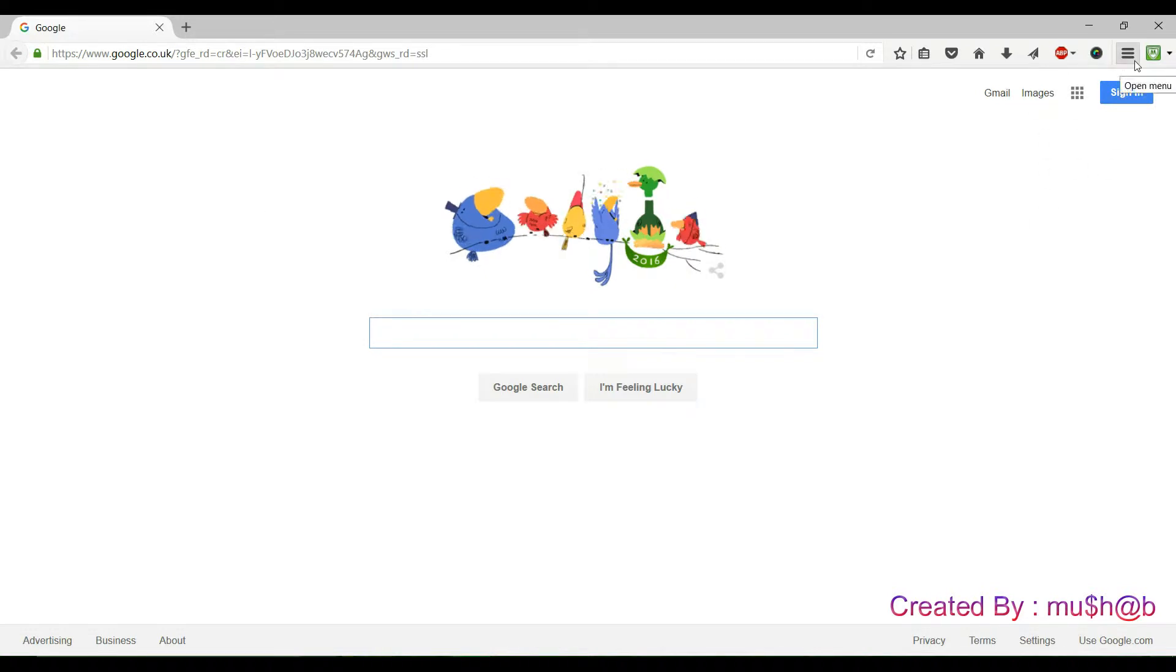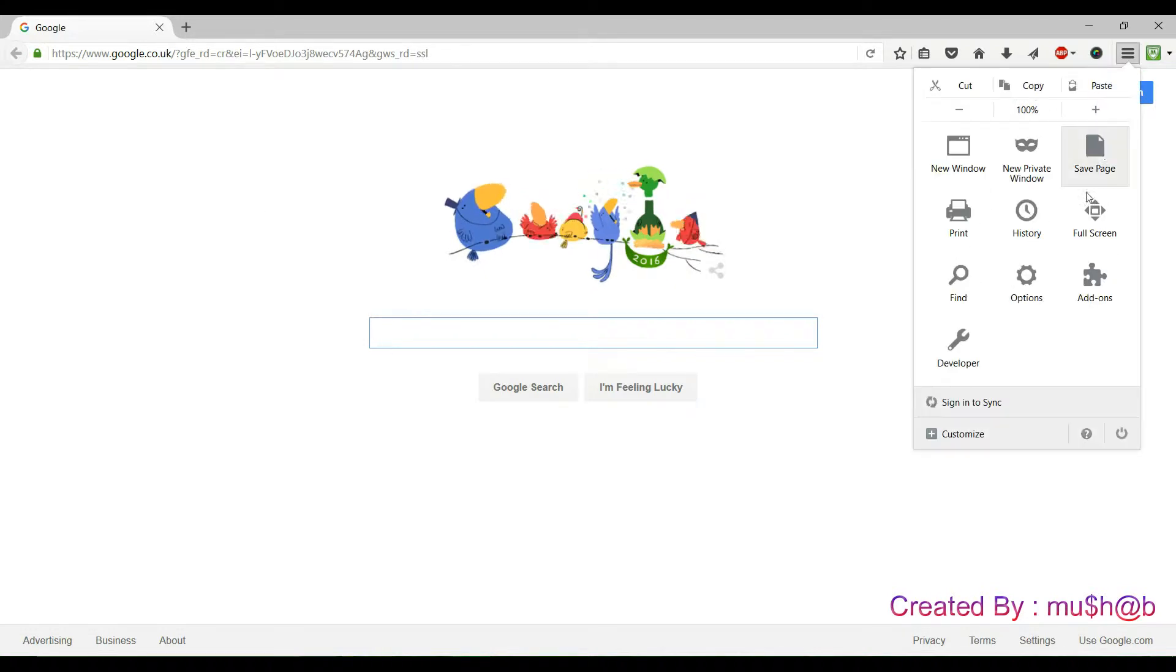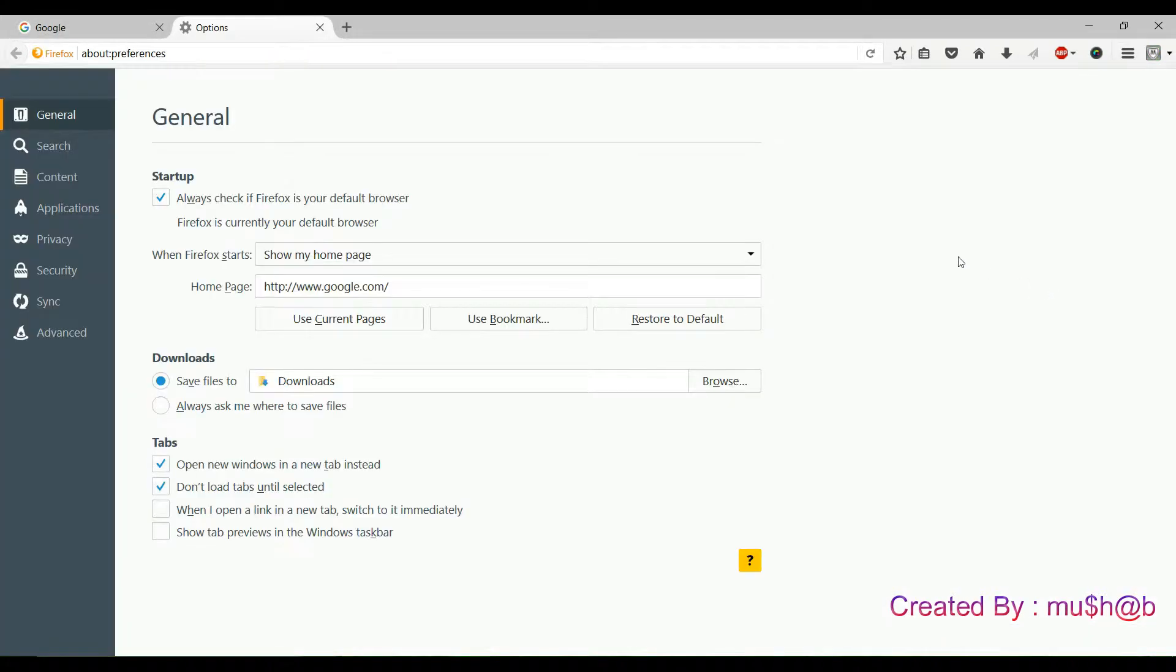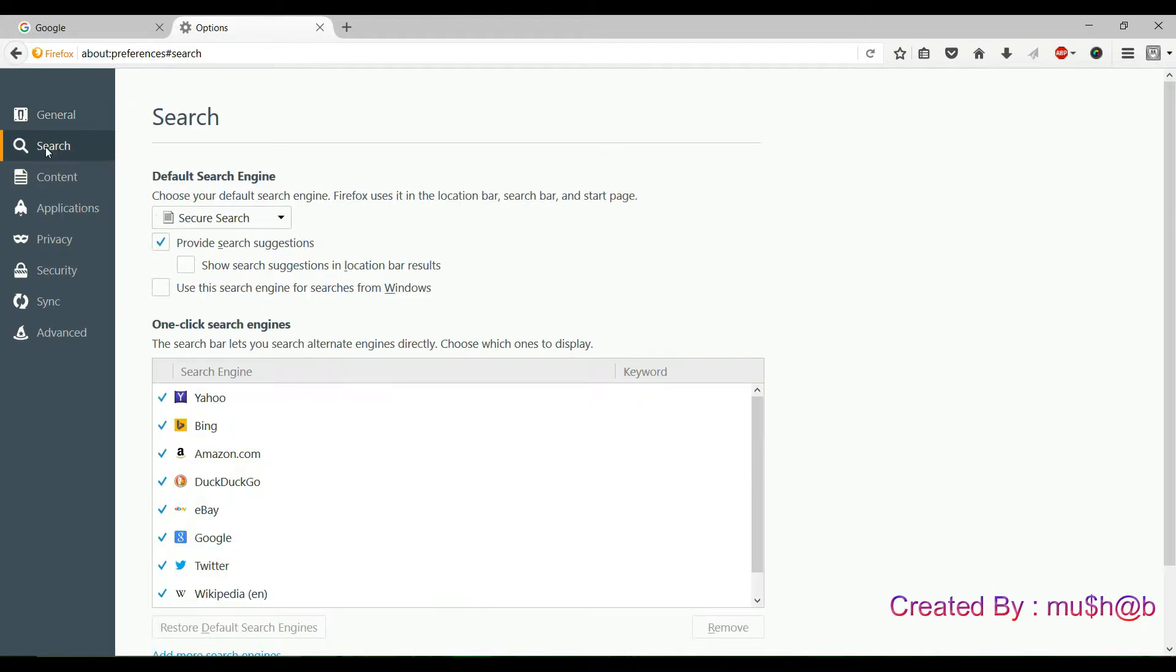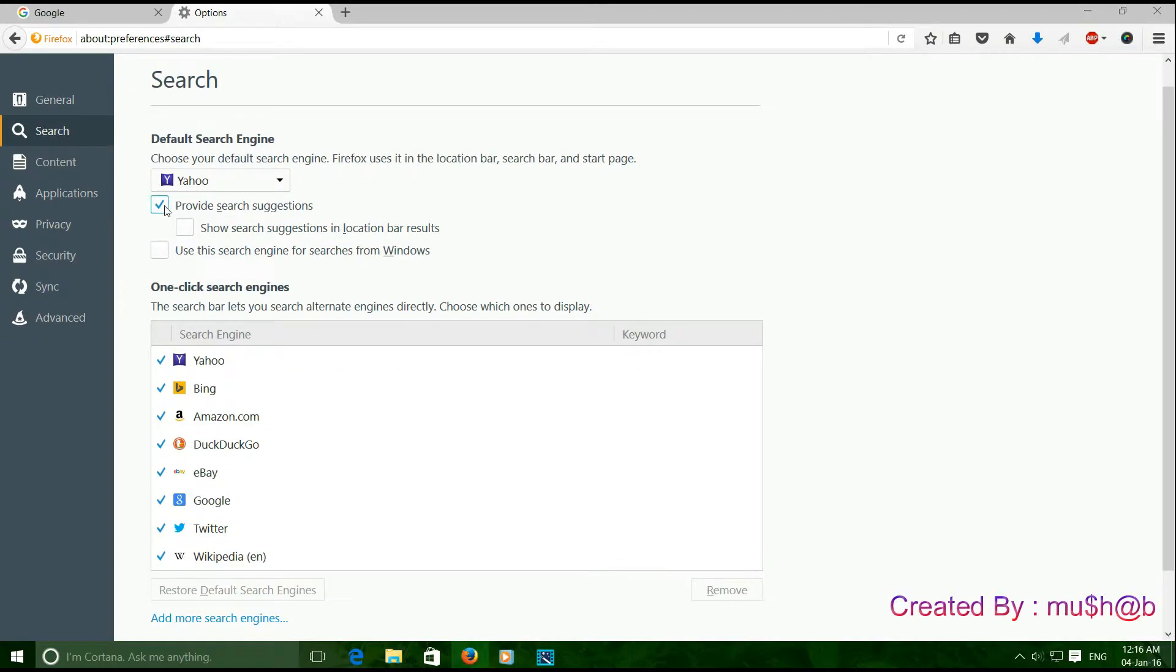Again, open the menu, then press options and press search. Untick provide search suggestions.